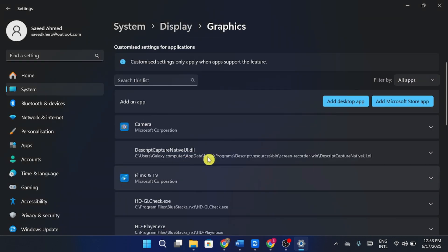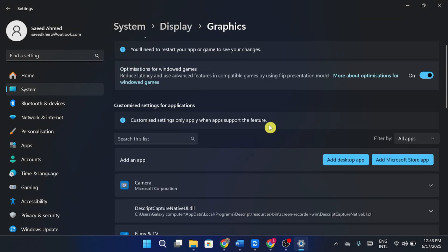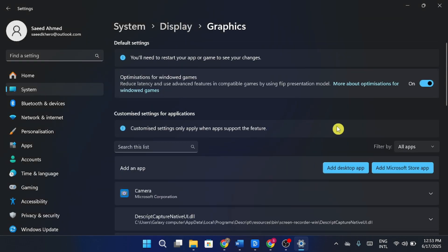Once added, click on the app name, choose options and select high performance. Click save to apply the settings.